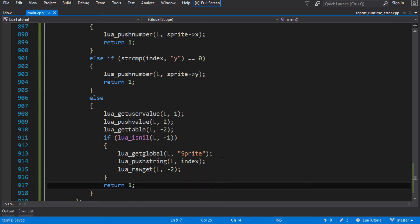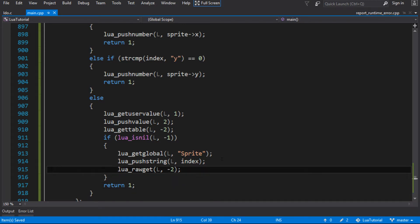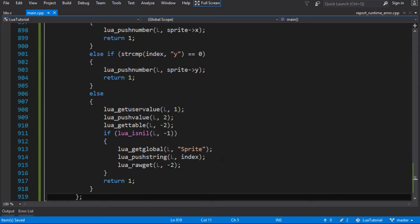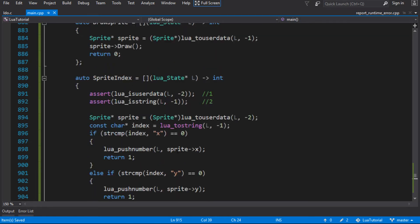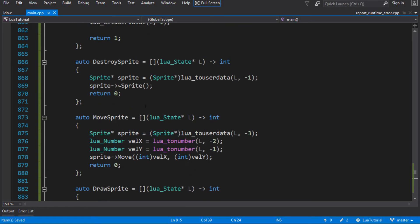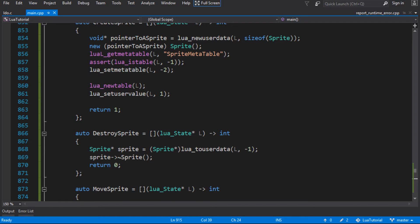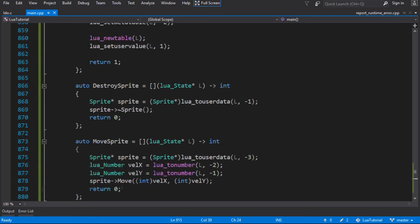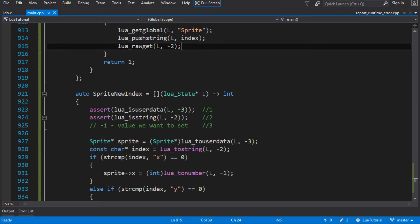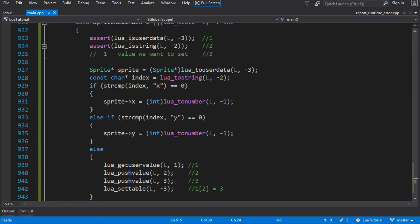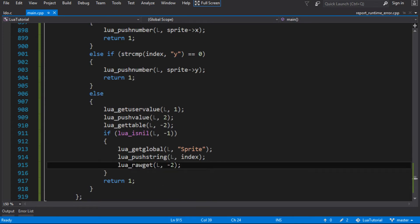If it's not nil we just return 1, leaving the value on the stack. If it is nil, we look it up in our sprite table and return 1 from there. We could add error checking for that nil case too, but we haven't done that here. So essentially: we create the user value table when making the sprite, set values into it in __newindex, and get values from it in __index - defaulting to the sprite method table if the value isn't found there.